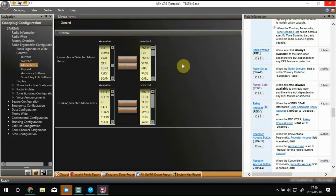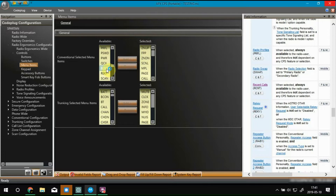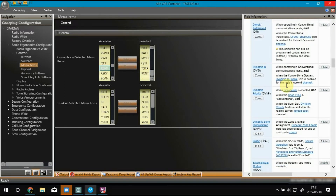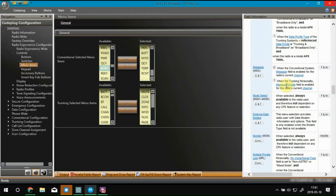So it's actually called Recent Calls. RCNT is what the menu item is called here. I've got my code plug pulled up and it's as simple as adding the RCNT or the Recent Calls menu option to the radio. I've already got it in there and that automatically adds the feature to the radio, provided it's capable of that.